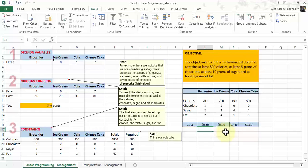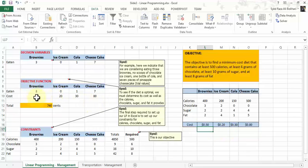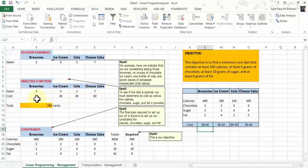Again, three steps: decision variables must be defined, the objective function must be created, and then we specify the constraints. Once you've done with the objective function — specifying that you ate three brownies, zero ice cream, one cola, seven pieces of cheesecake, and their respective costs — next we do a total.